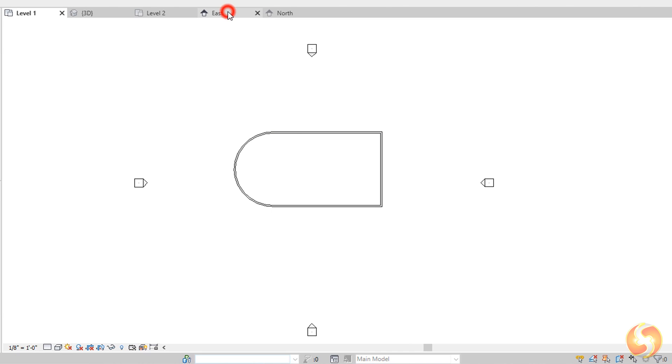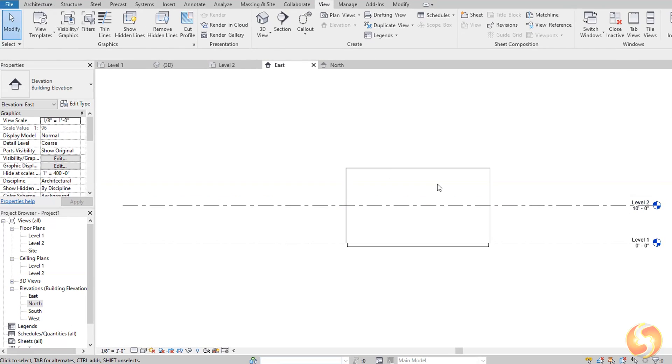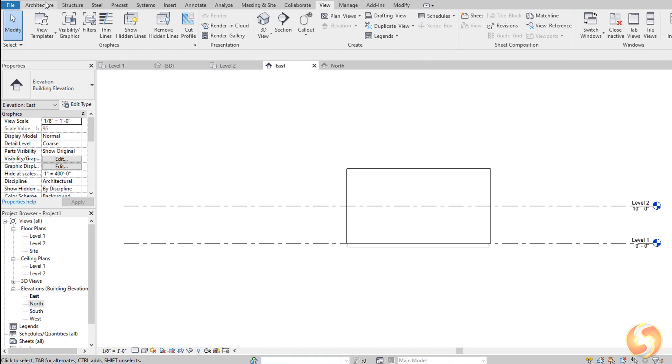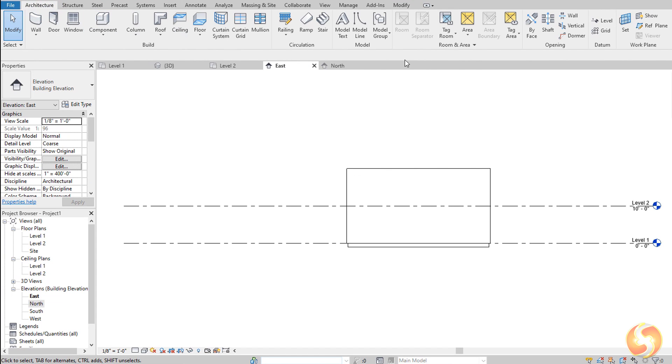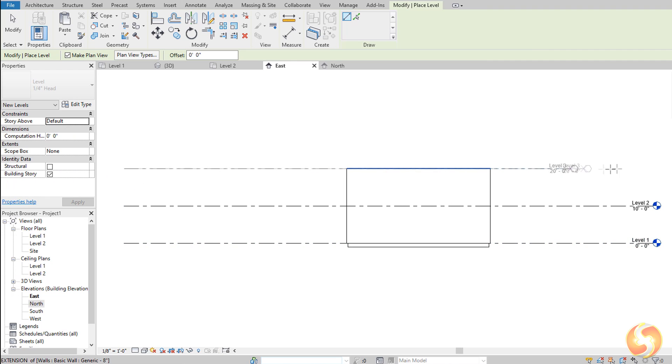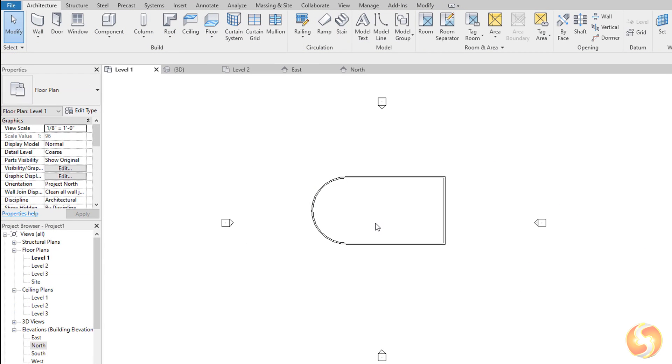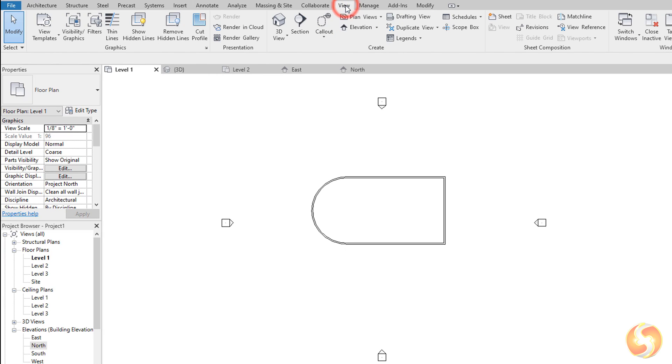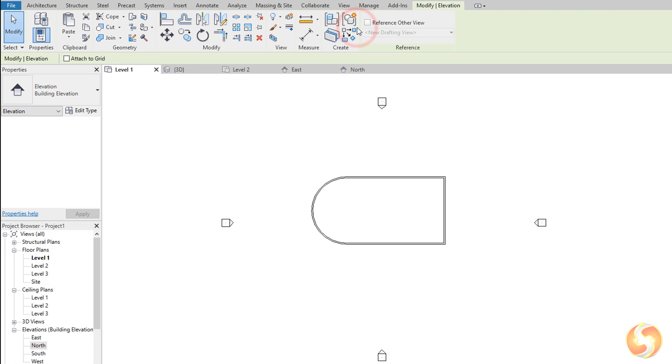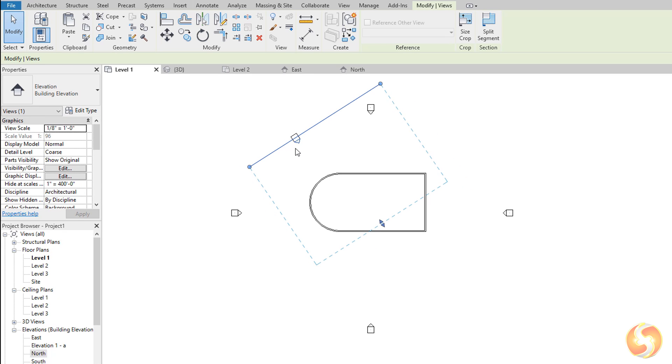To create a new level, open any Elevation view and go to Level under the Architecture tab. Then just place the block and set its range and depth view.